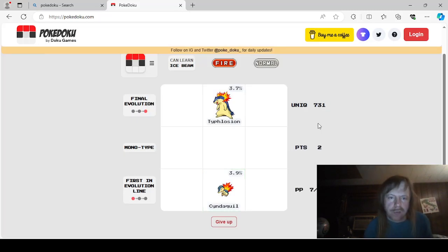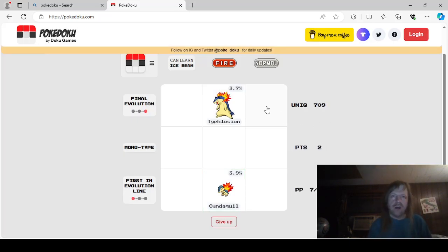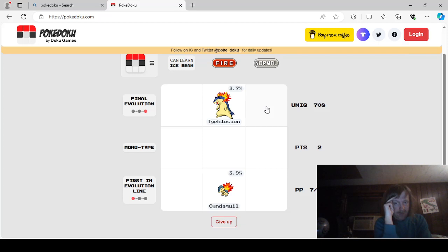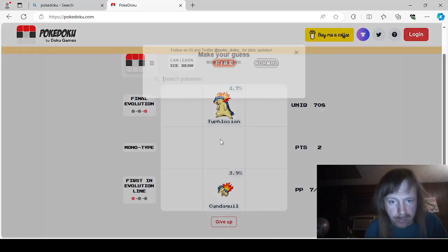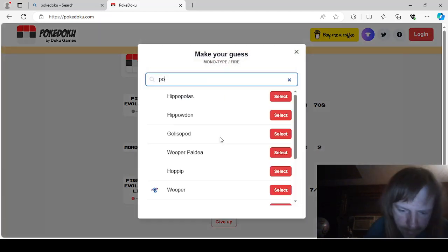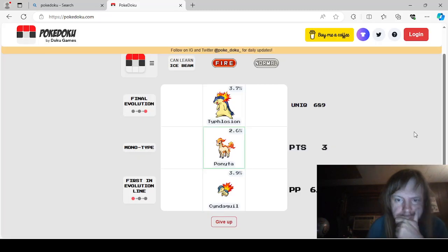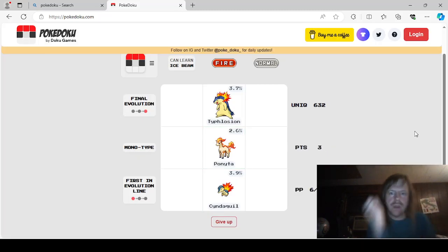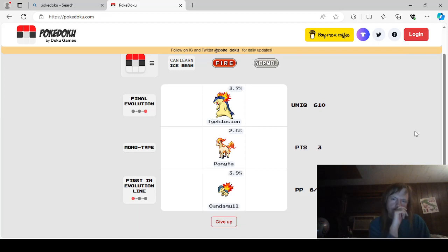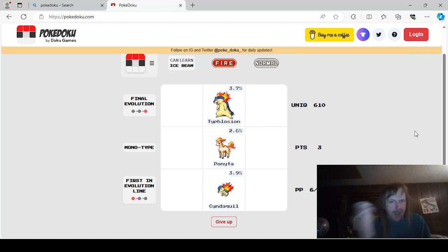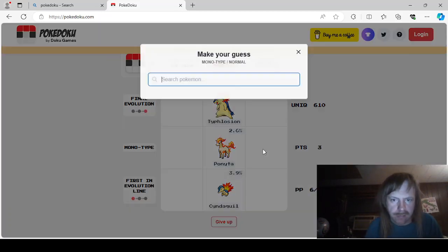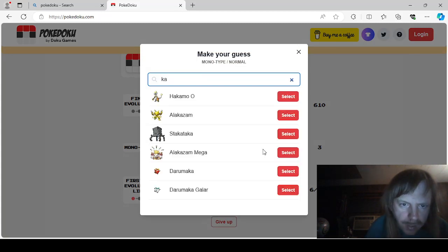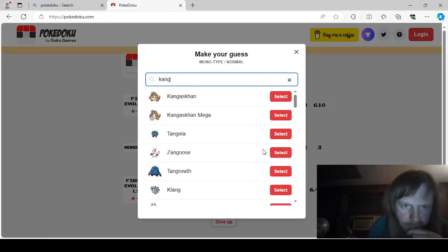And first we're gonna say Cyndaquil. We're gonna have, like, a theme here. Normal. Final evolution. We'll say Ponyta here. Okay. Now normal. So we want the final and the first evolution to be in the same line. And we're gonna say Kangaskhan here. K, A, N, G, Kangaskhan.